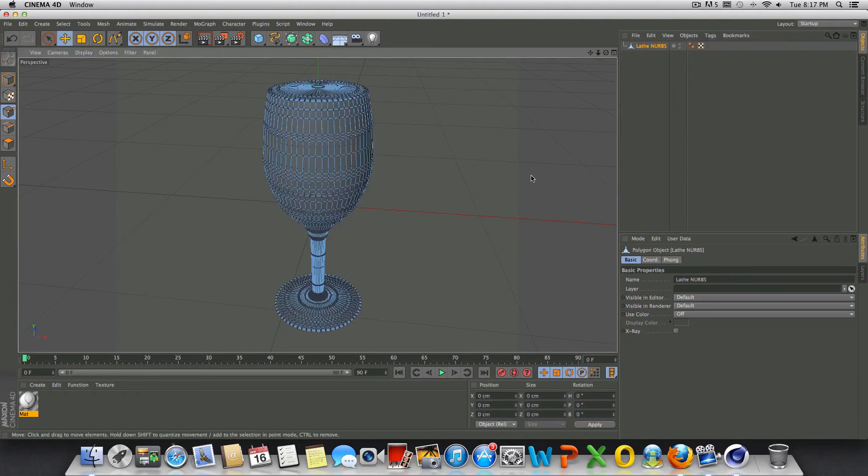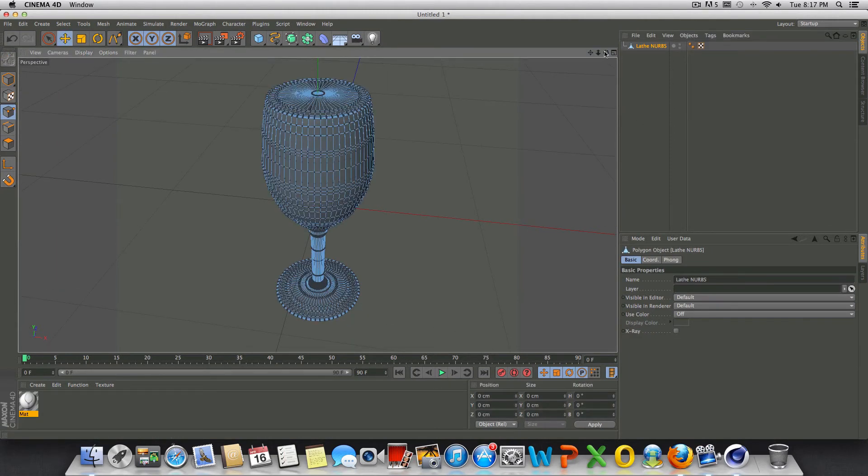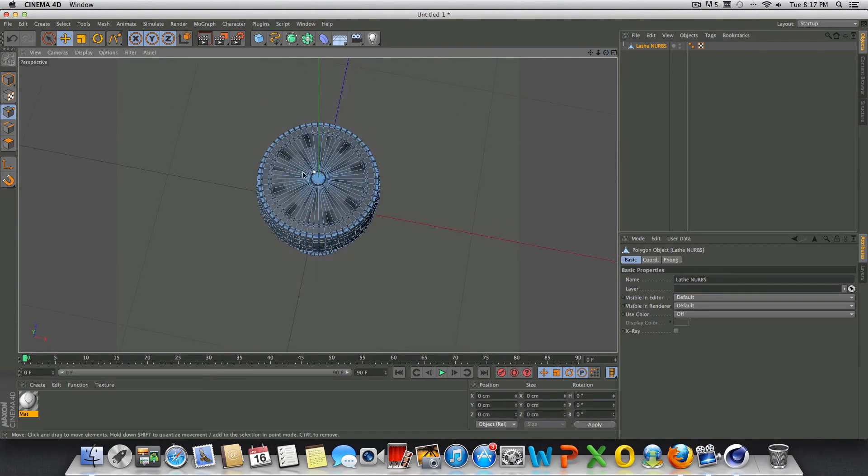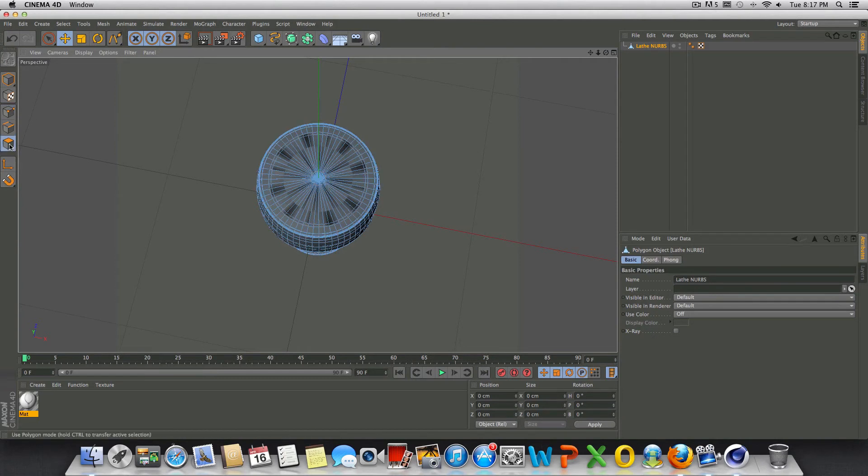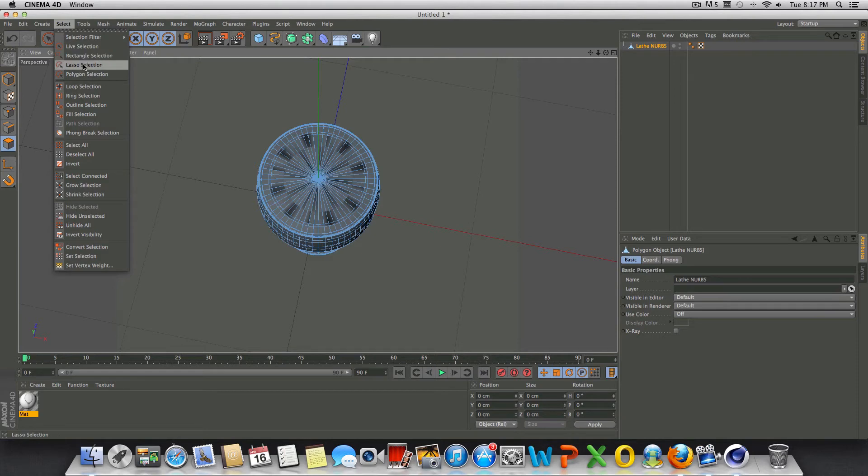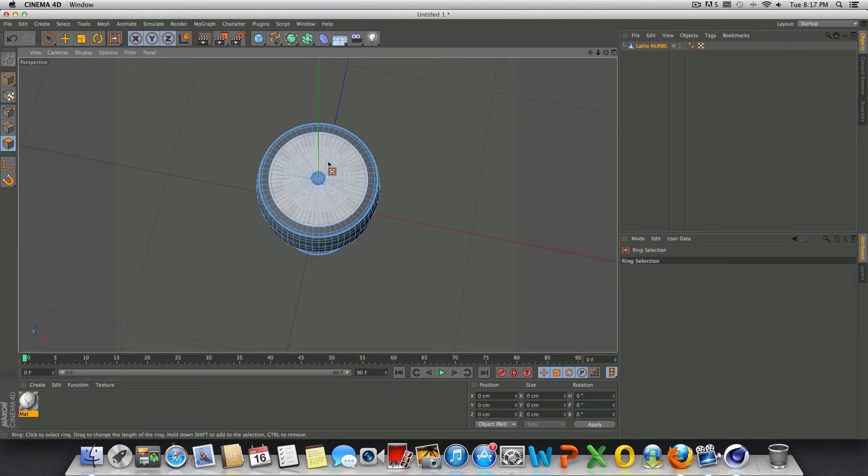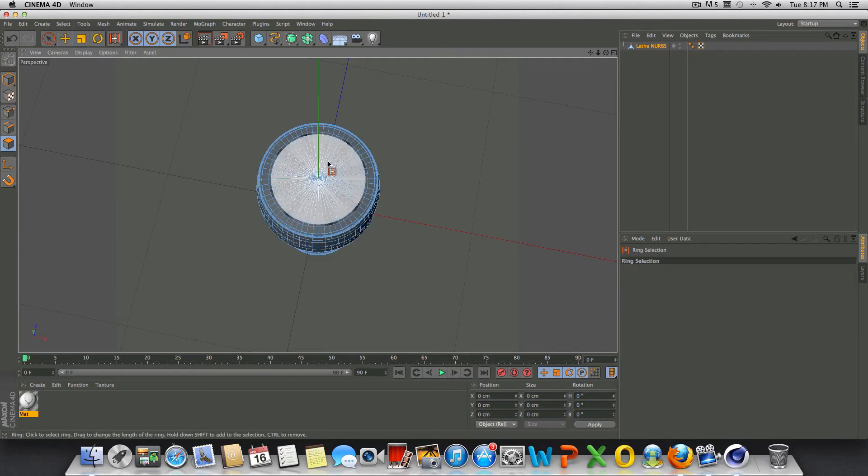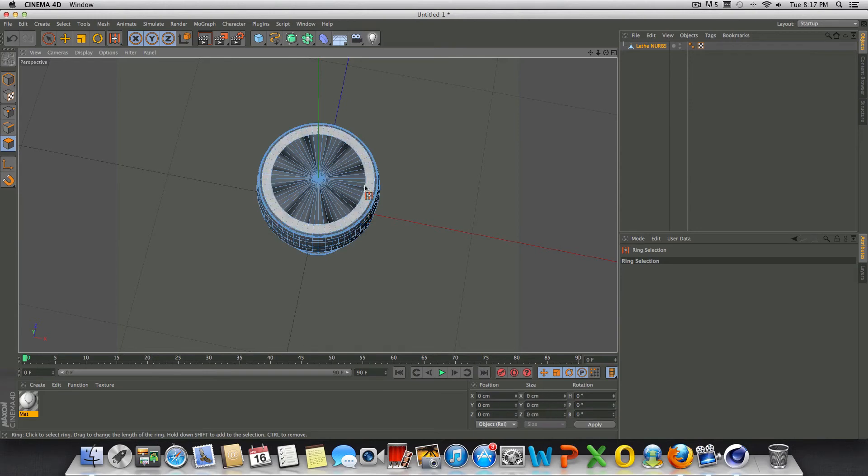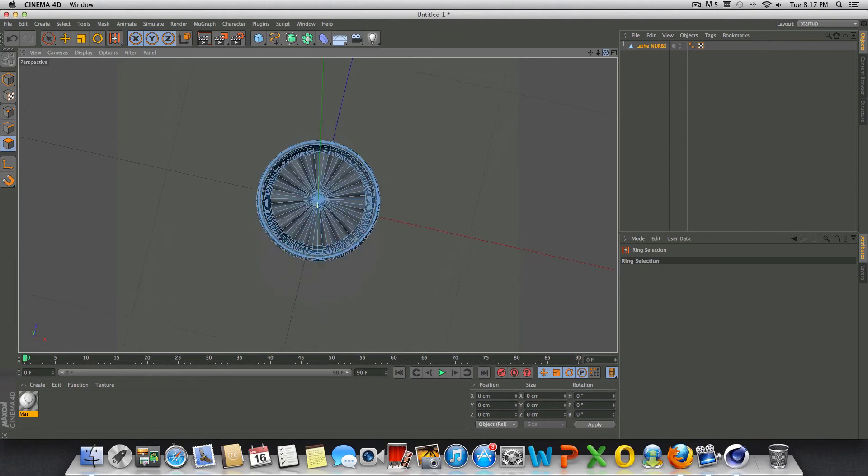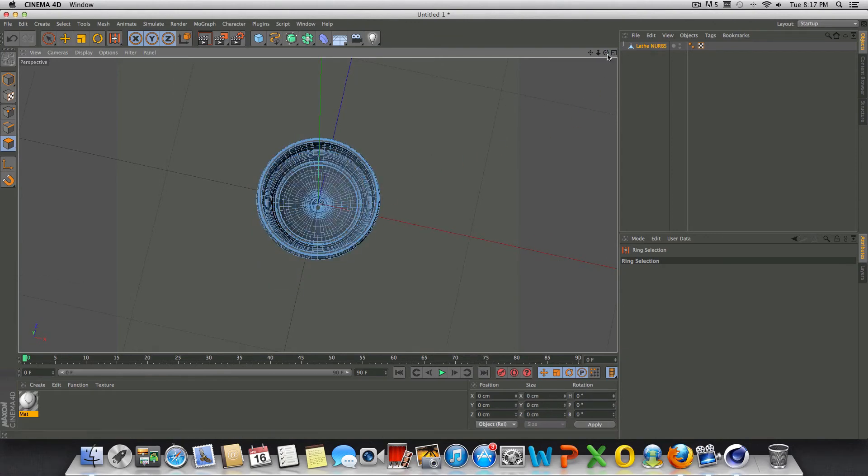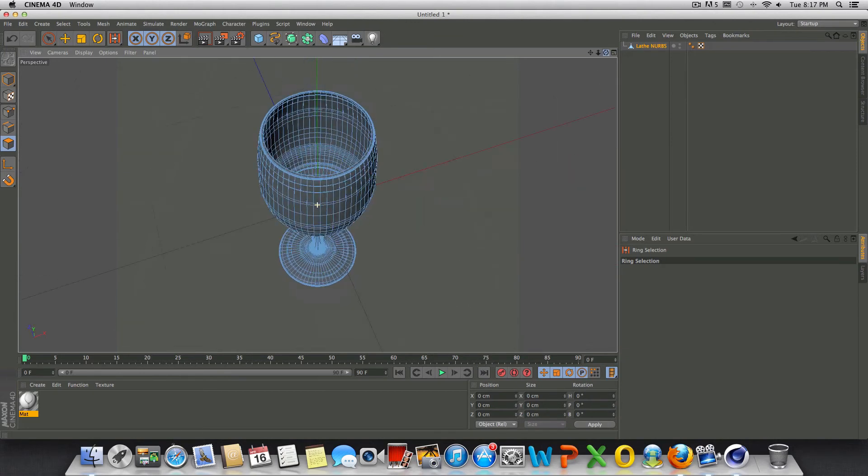We'll press C on the keyboard to put it into one object. Here in the top I'm going to go to our polygon mode, go to select, and choose ring selection. What we're going to do is select the top part here and delete it so that we actually have a hollow glass, as you can see here, wine glass.